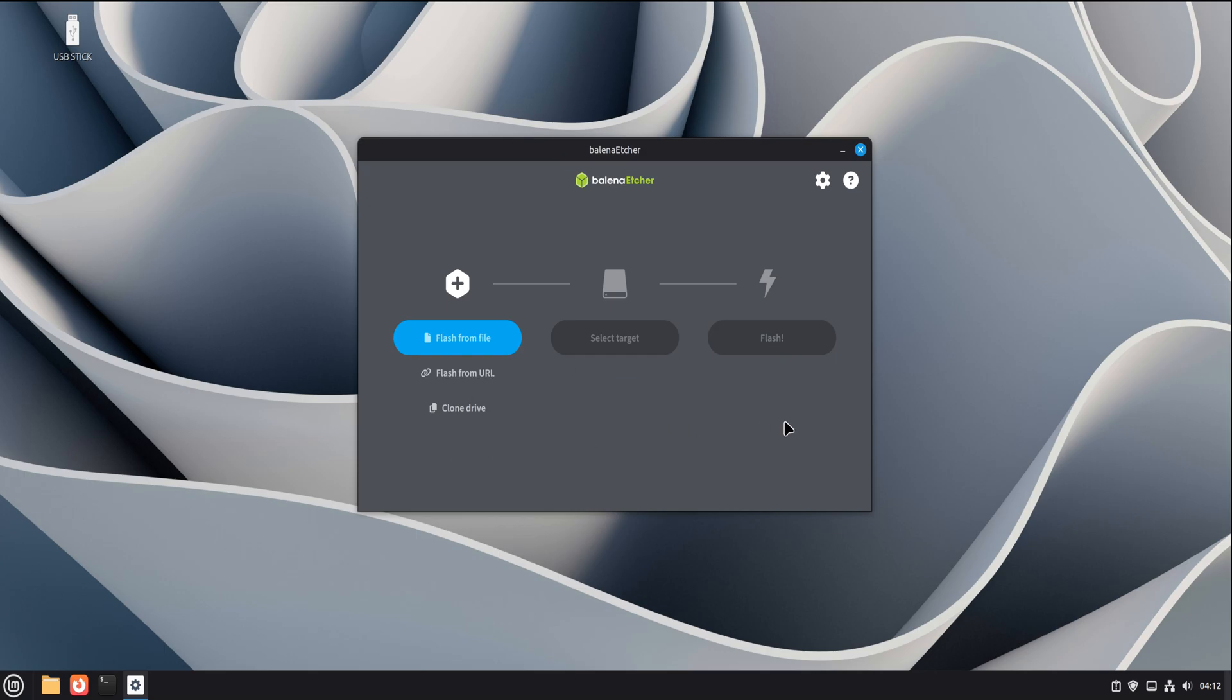You'll see three main steps laid out from left to right. Select image. Select target. Flash. That's the whole workflow.